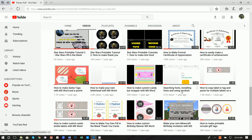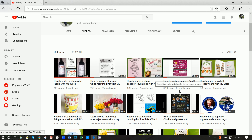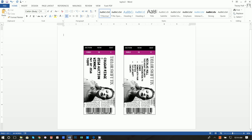Please, if you would subscribe to my channel and like any or all of my videos, that would be fantastic. If you find an advertisement that's useful, feel free to click on it. All right, let's go ahead and get started.